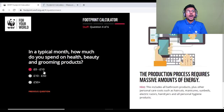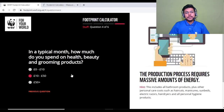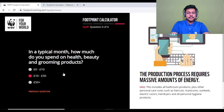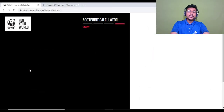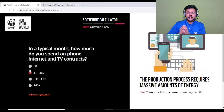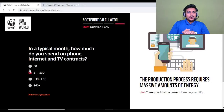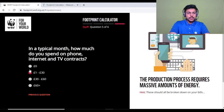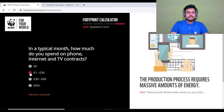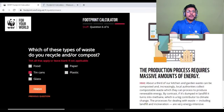Question four: in a typical month, how much do you spend on health, beauty, and grooming products? I have very minimal consumption, so I'll select zero to ten pounds — because all these products consume energy or resources somewhere. Question five: in a typical month, how much do you spend on phone, internet, and TV contracts? That would be one to thirty pounds for me.